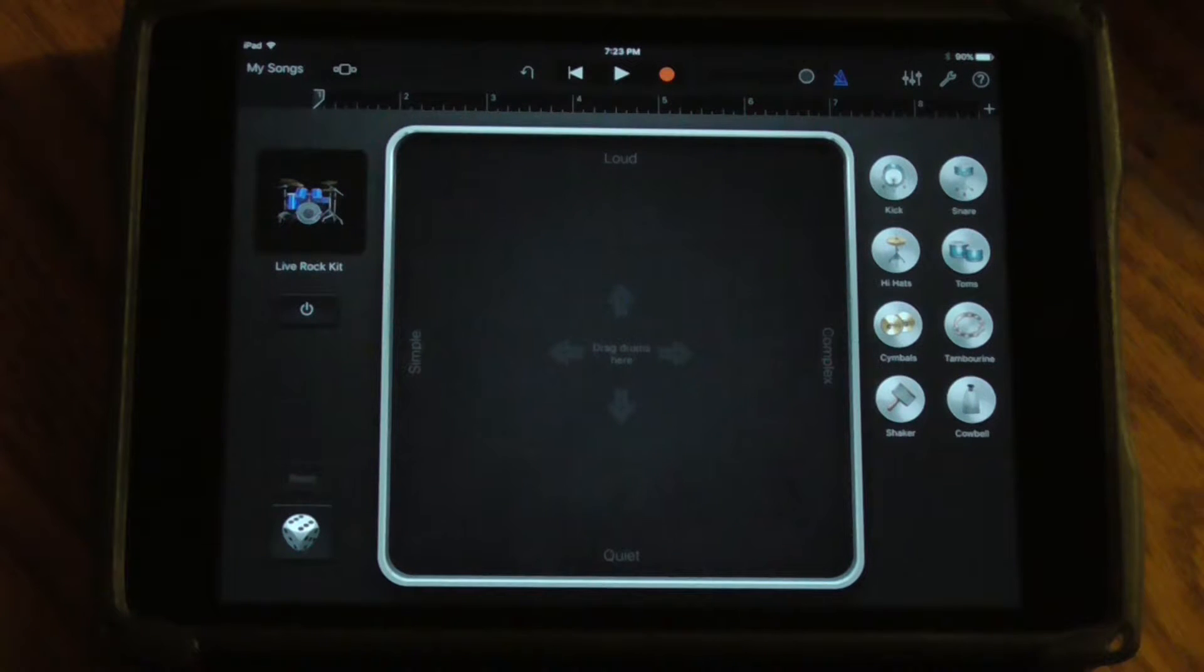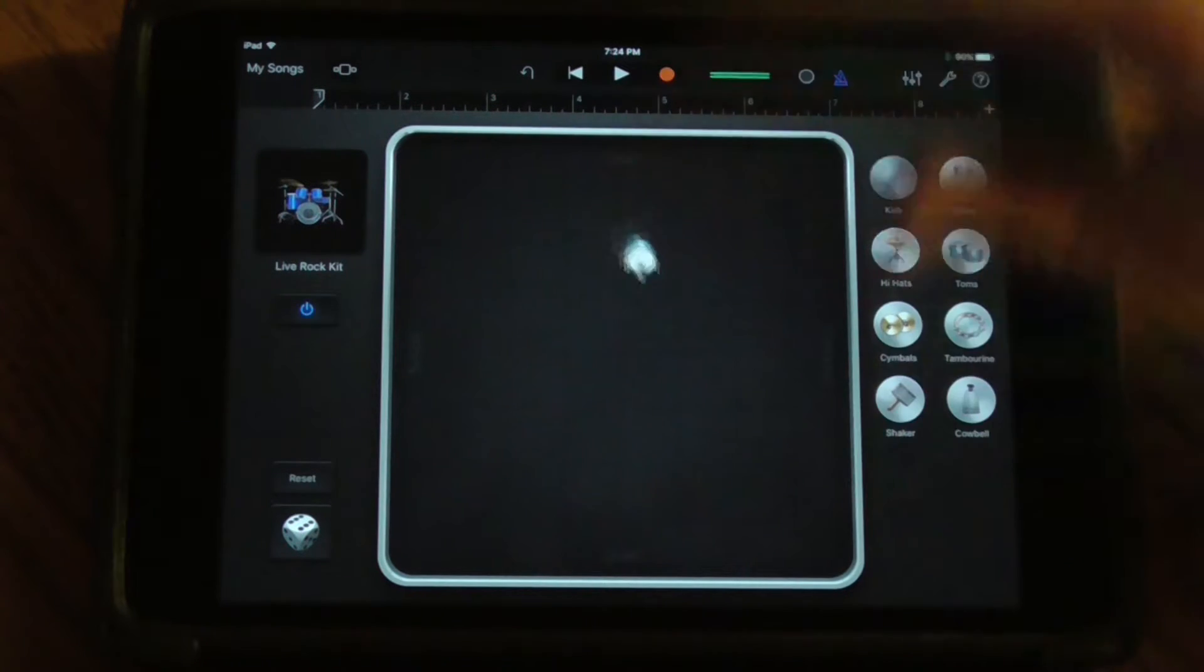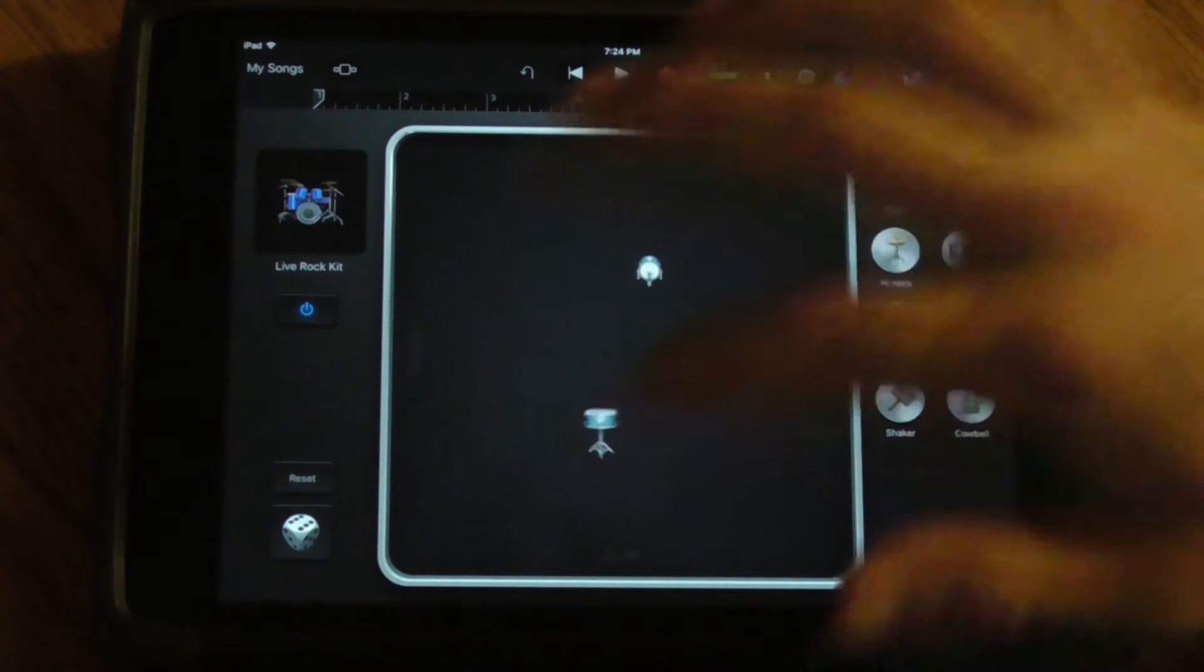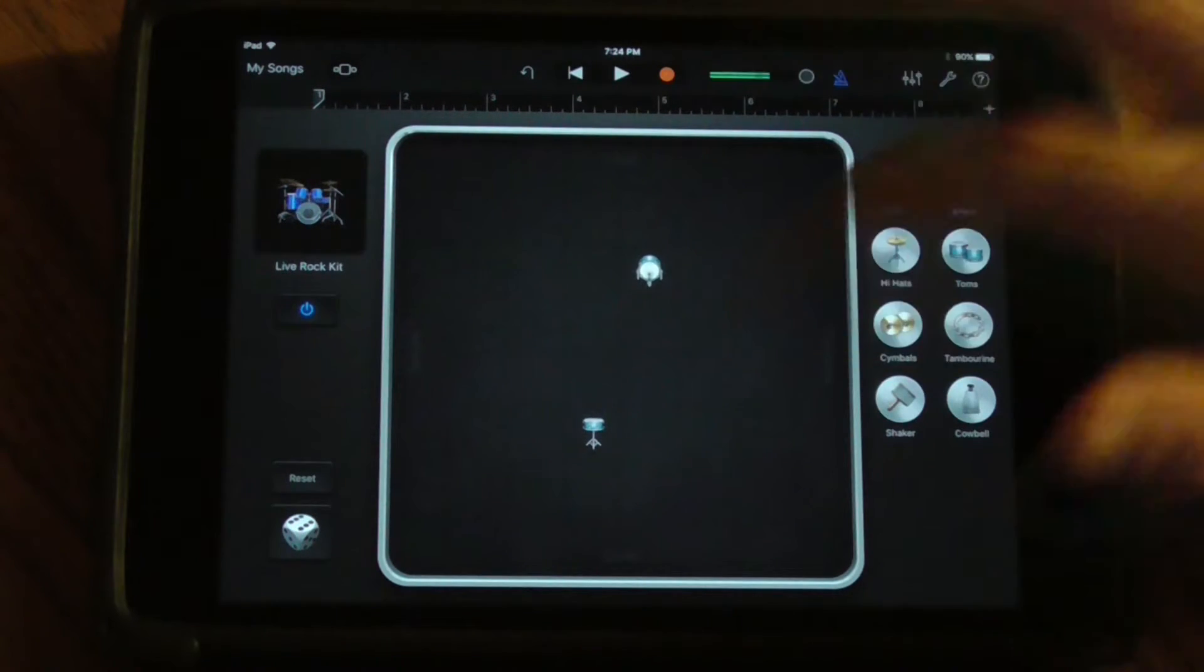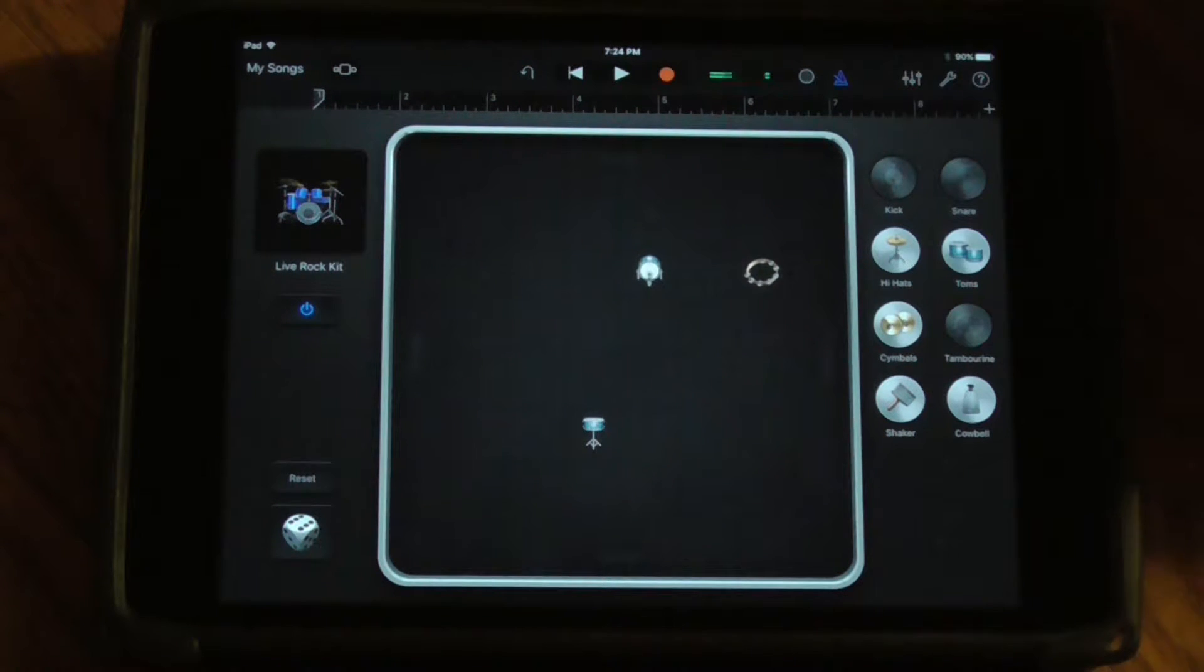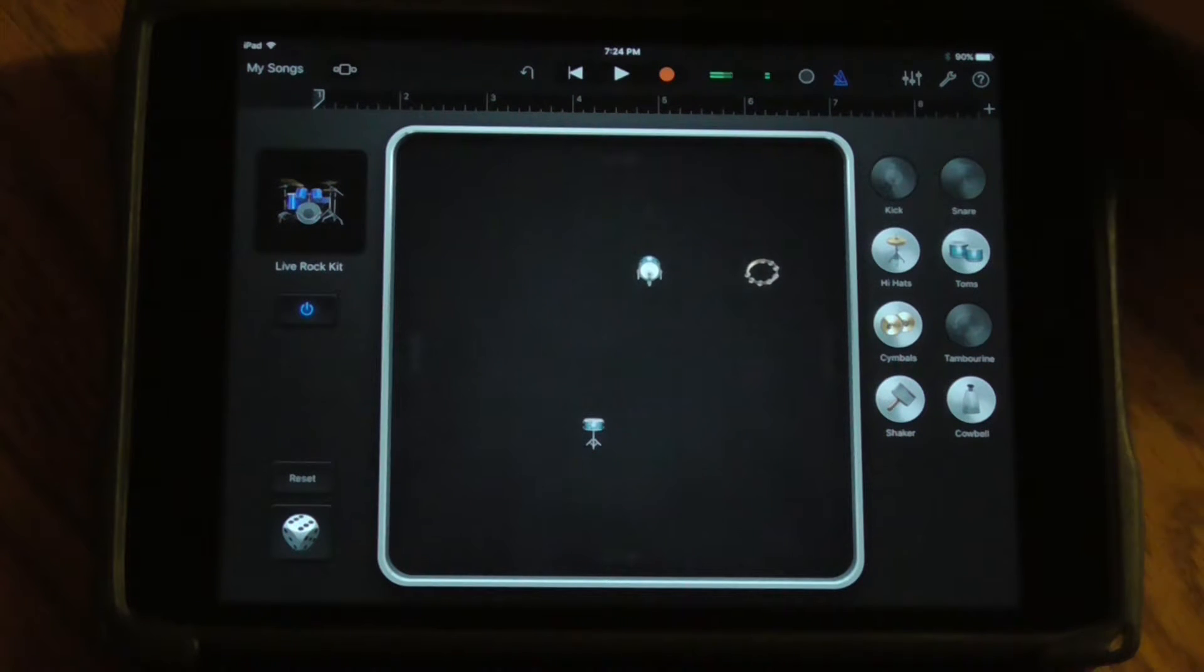Now I can either drop my instruments onto this chart to get my sound started if I know exactly what I want to get from the percussion set, or I can do something called roll the dice.